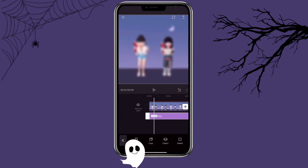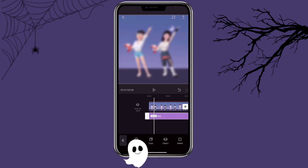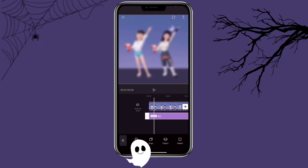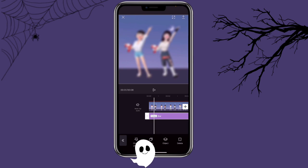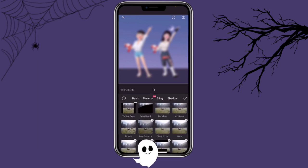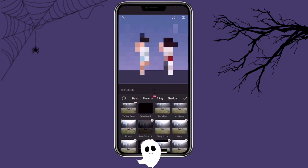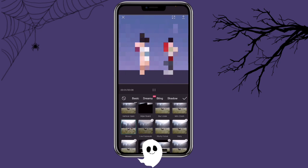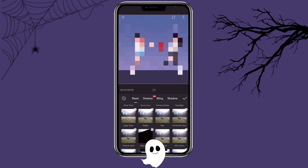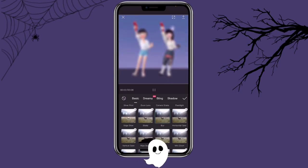This is the blur effect we have. But if you want to create an effect where they cannot see anything, you can click on Change Effect and use the mosaic effect. Personally, I like the blur effect more, so I'm going to use that.